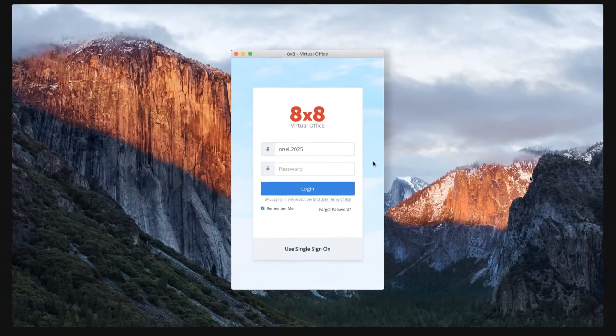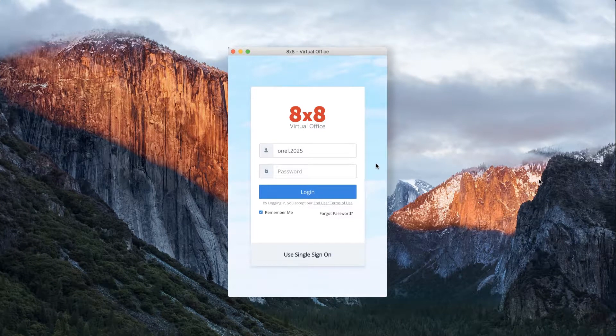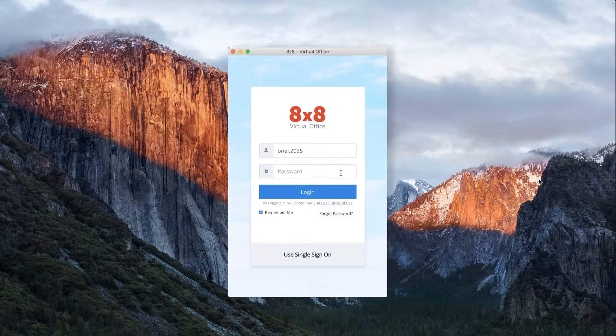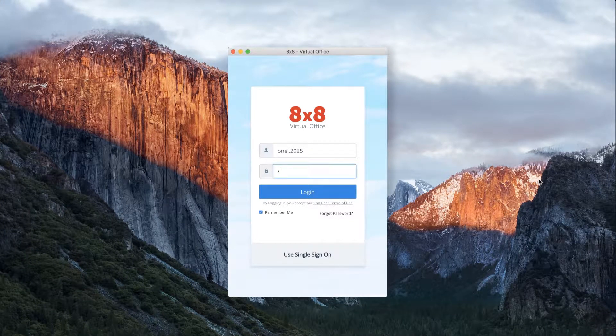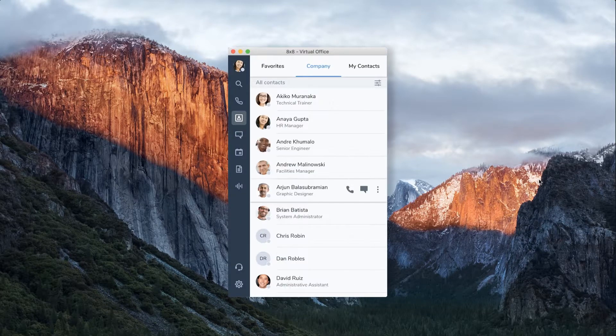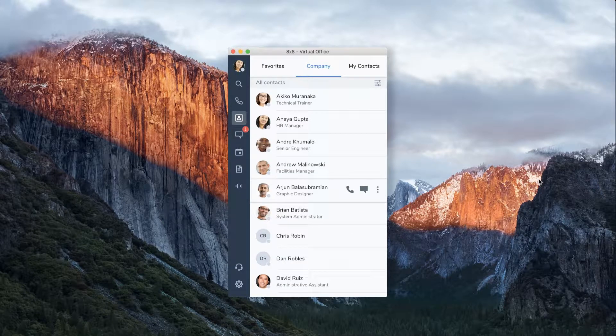Let's get acquainted with your Virtual Office desktop app and learn how easy it is to navigate and customize. When you log in, Virtual Office opens in your last viewed tab.